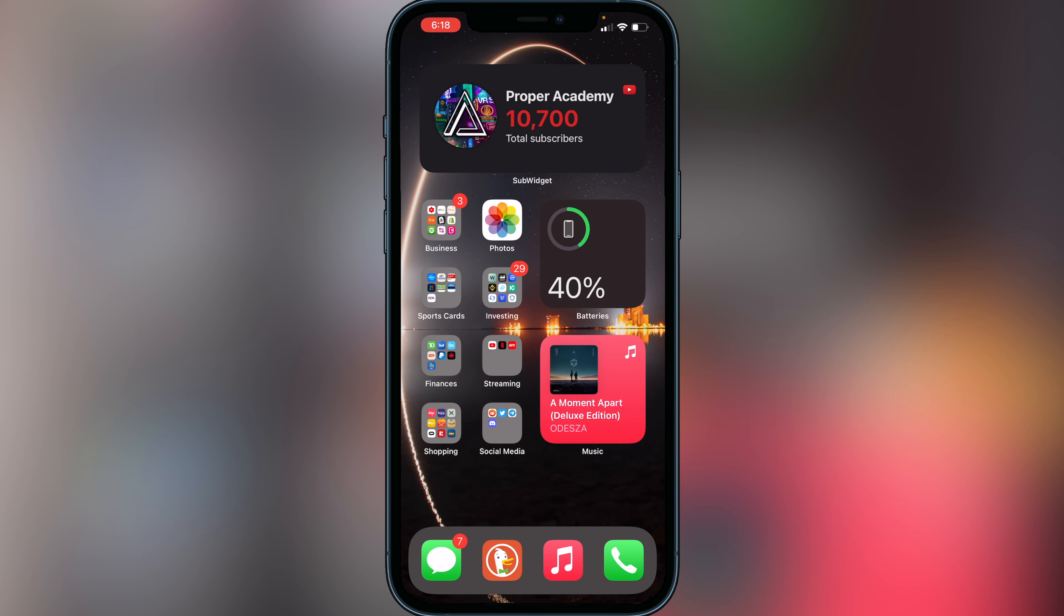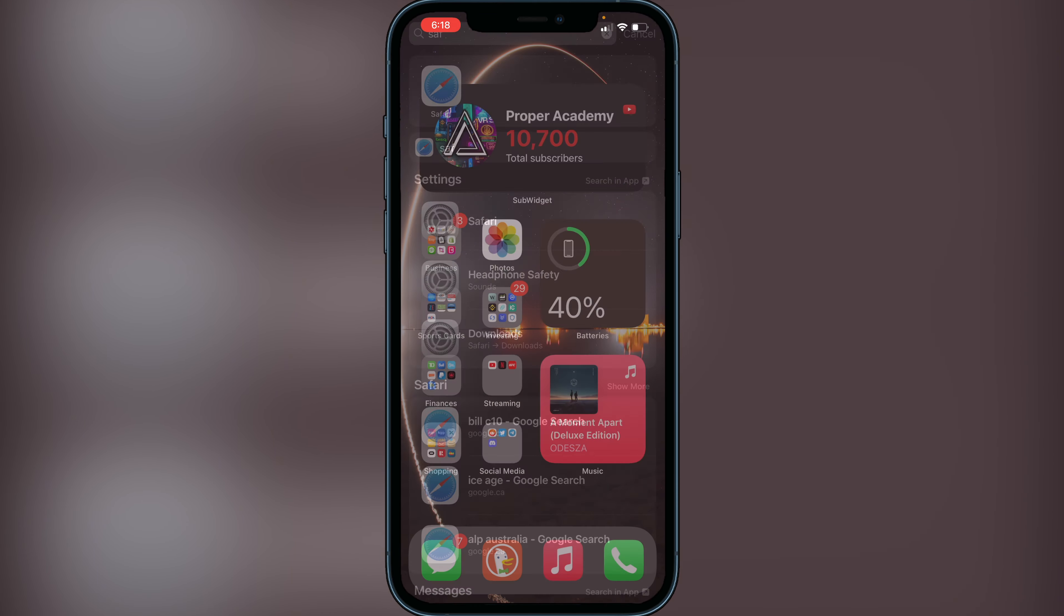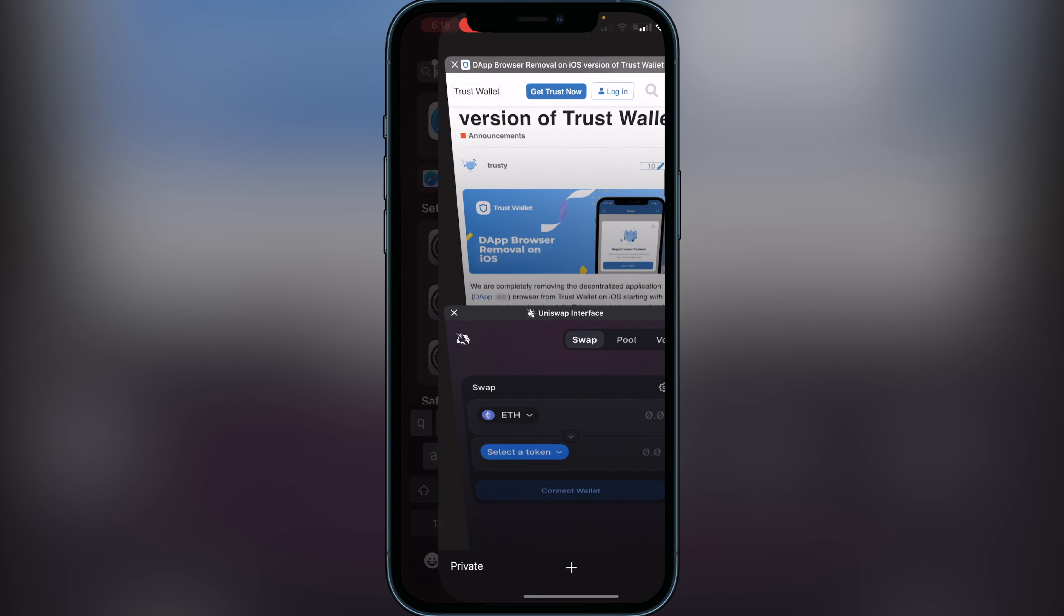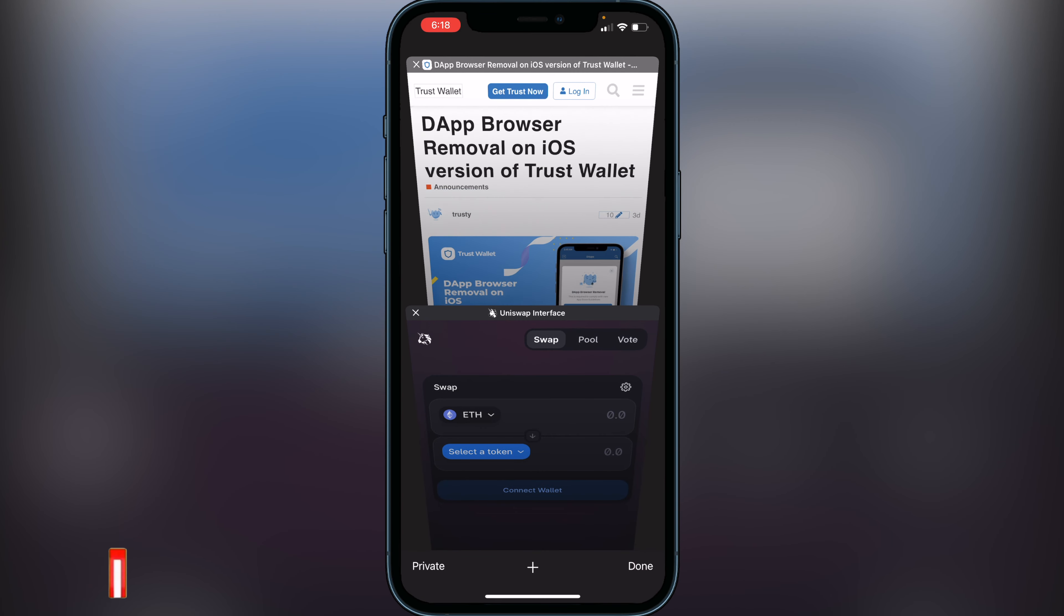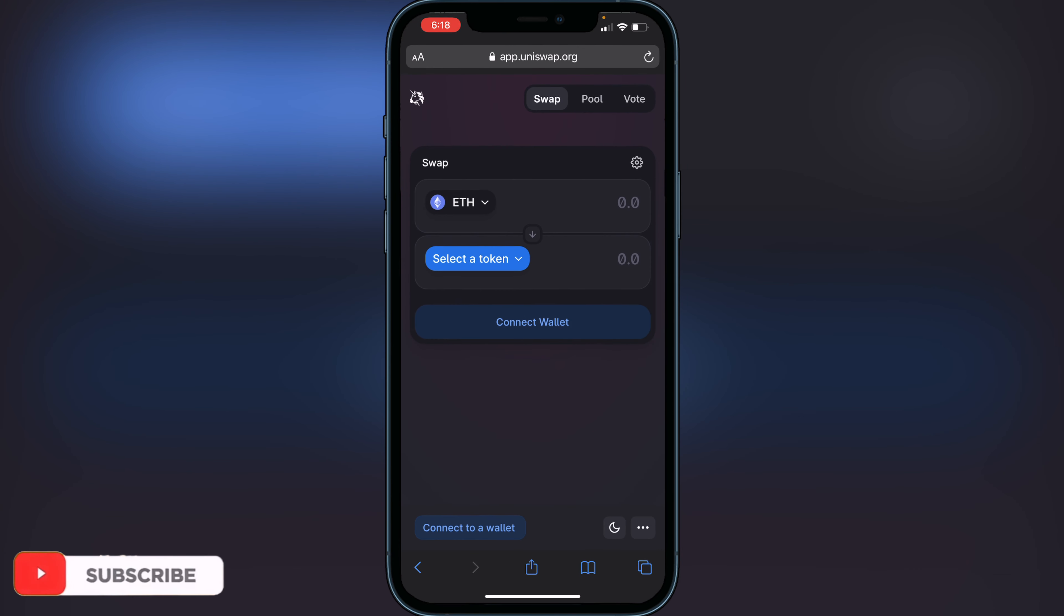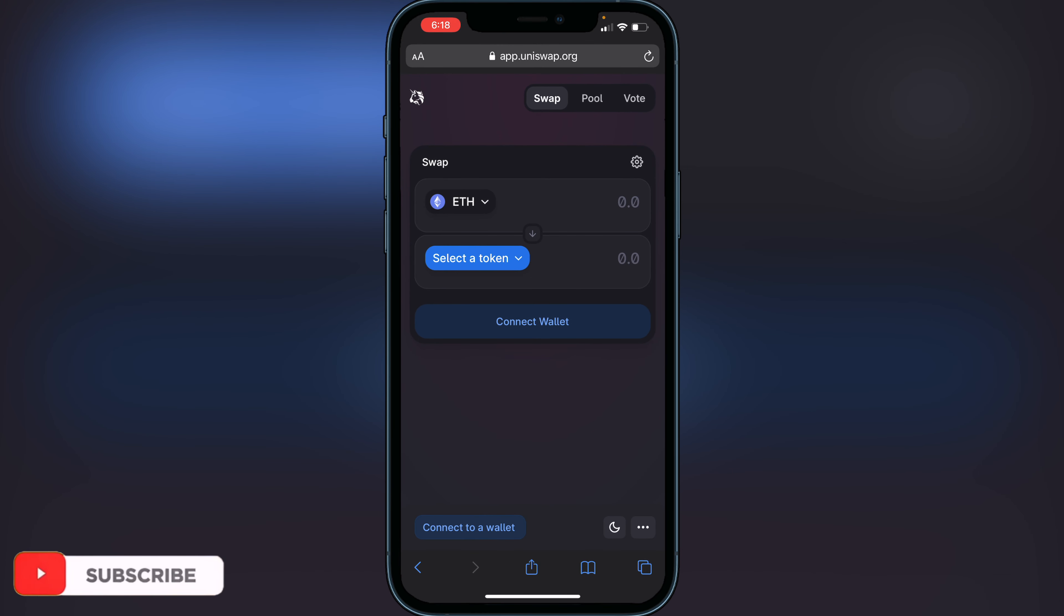Just head over to your web browser and go to Uniswap's application. This will be the same thing for PancakeSwap if you're trying to use PancakeSwap.